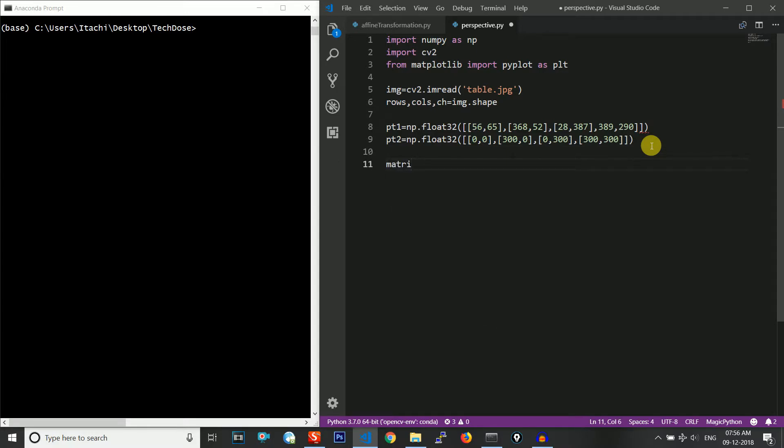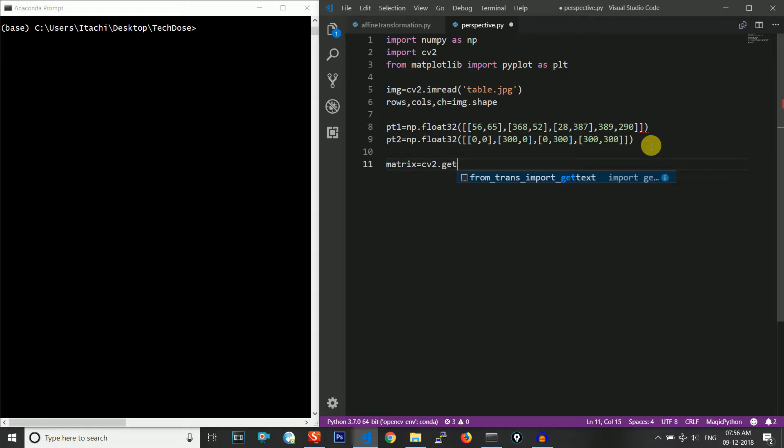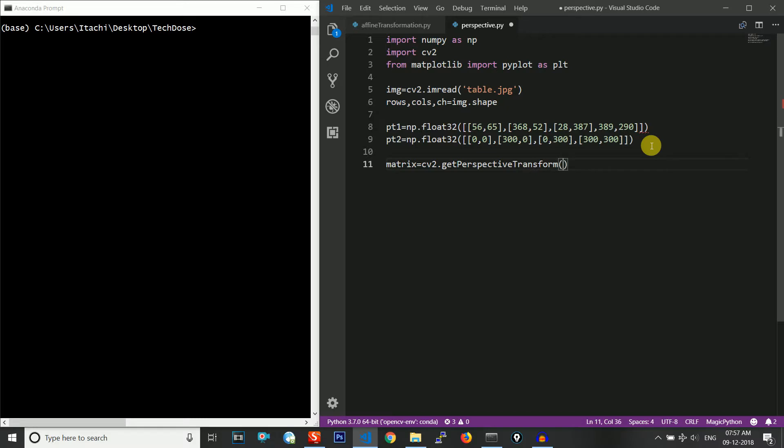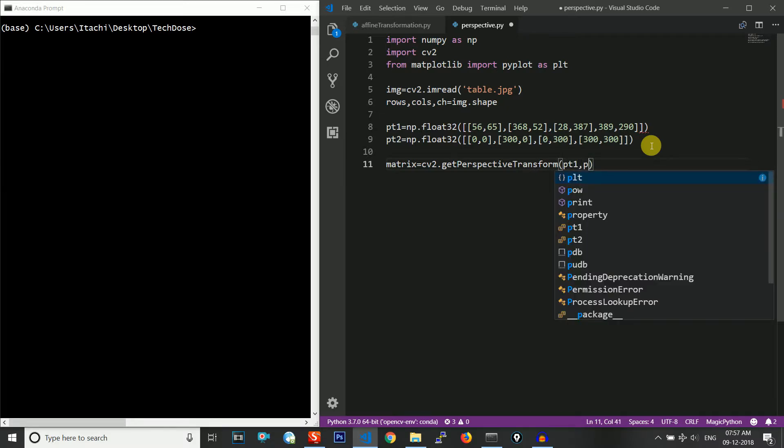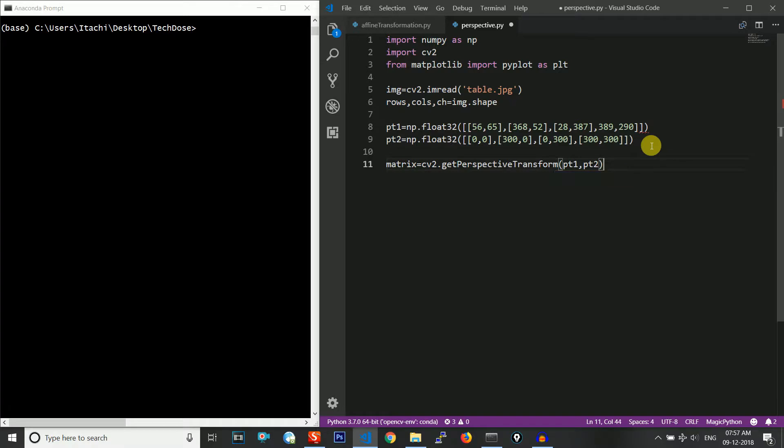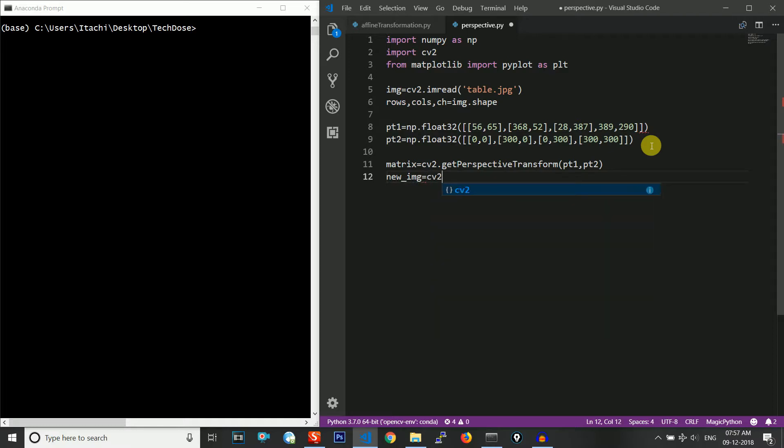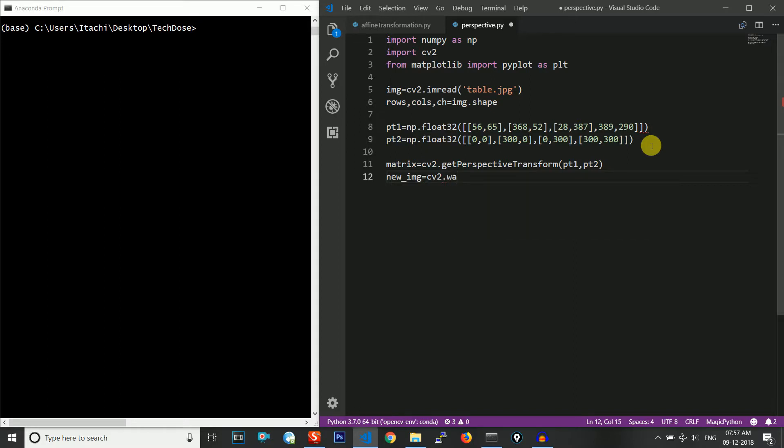We will form the transformation matrix using cv2.getPerspectiveTransform. The input parameters will be our input image points and then our output image points.